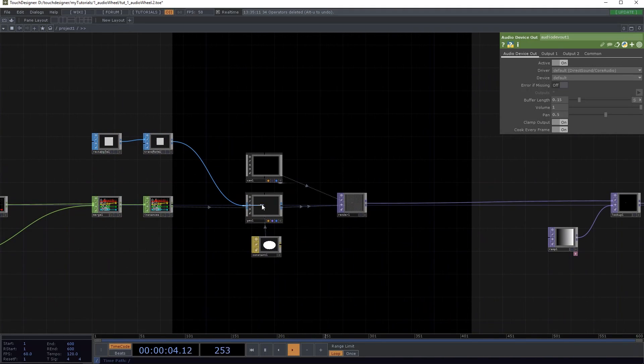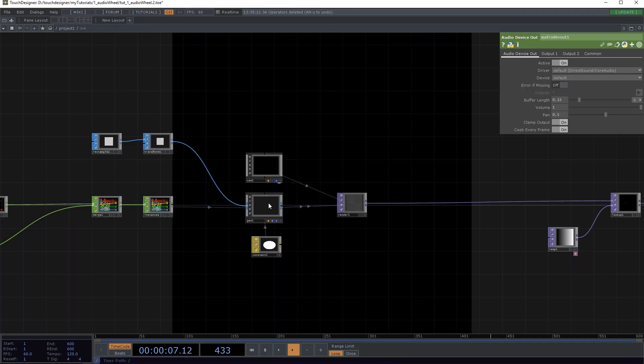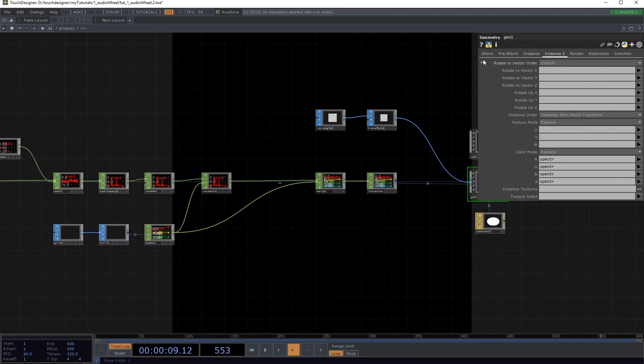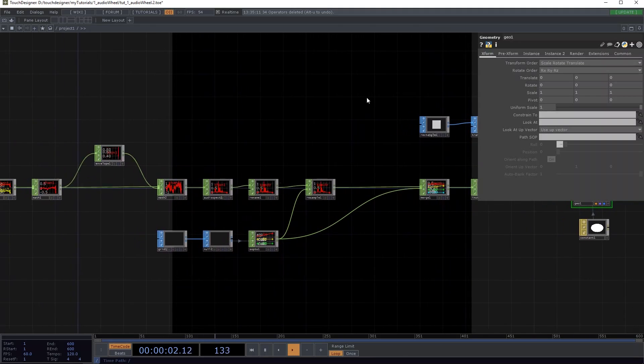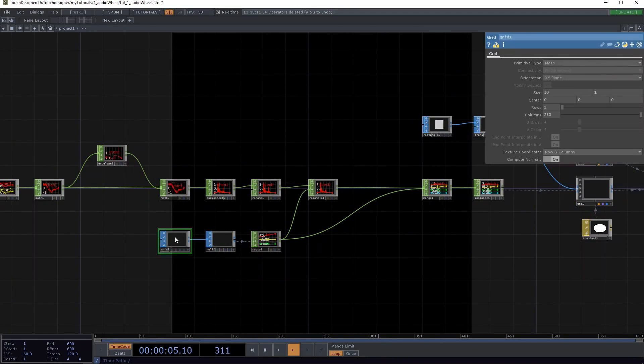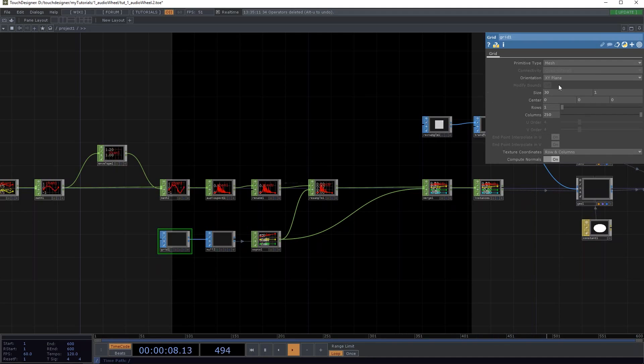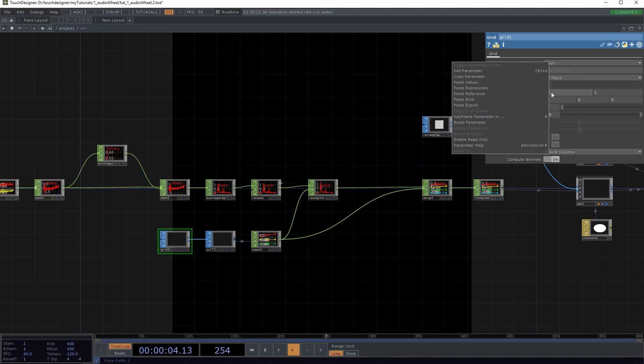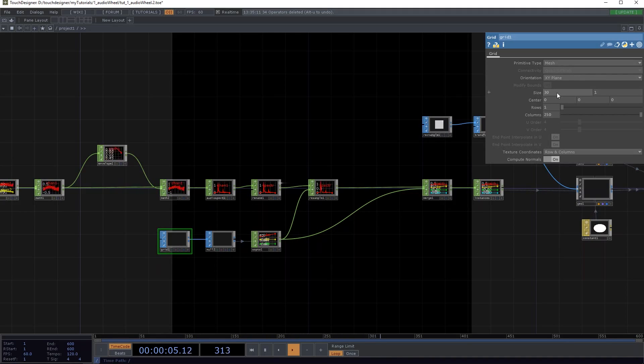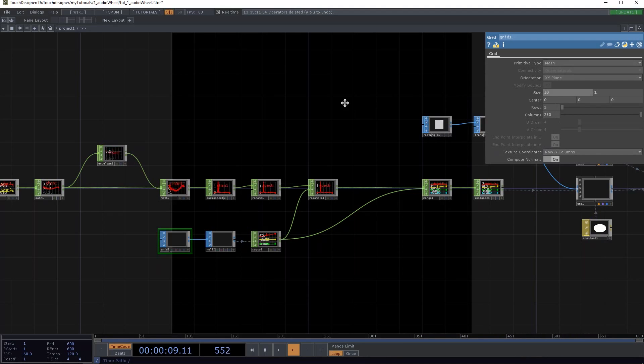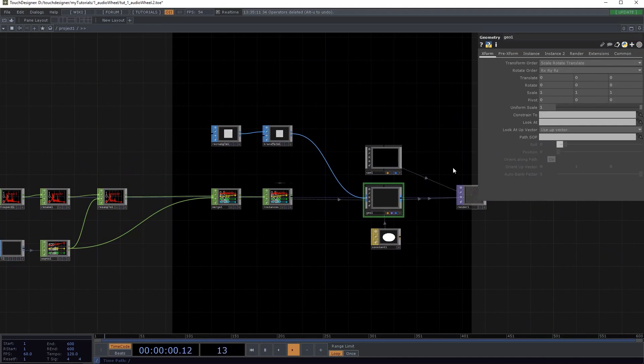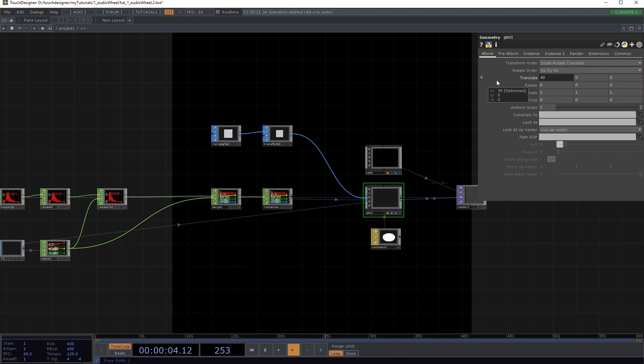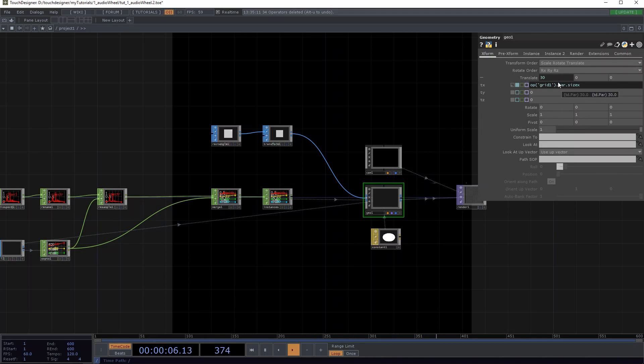In the geo, we're gonna go to the transform tab. And there I want the grid size X. So you go to the grid, take the grid size, right click on here, say copy parameter, and put that into here, paste reference. You can also type it in there, but I'm lazy. So this we want to divide by 2.